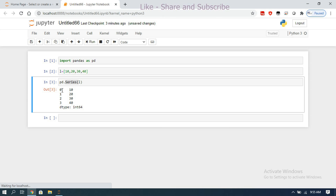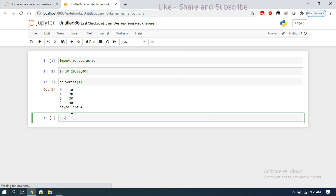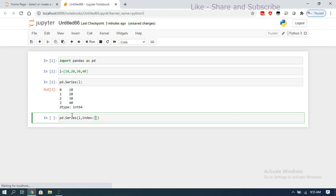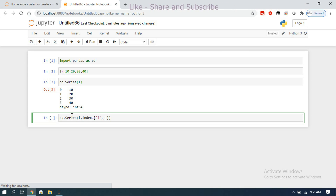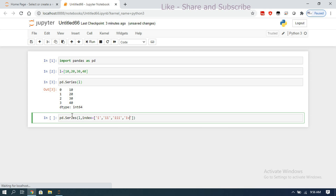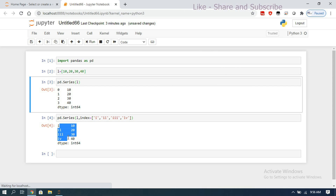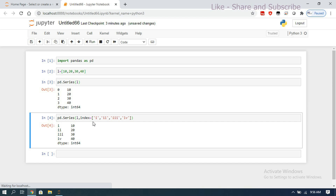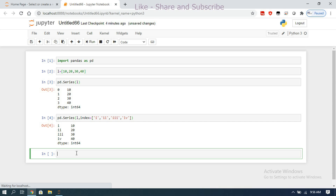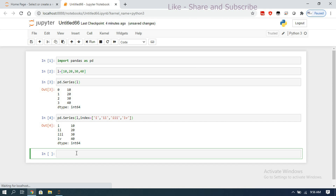By default the index values are 0, 1, 2, 3. If you want to change them, you can use the index parameter: pd.Series(data, index=[...]) and pass any index values — for example, Roman numerals I, II, III, IV. You can observe the index values are changed to the required format. This is how we create a Series; we'll cover working with Series in the next session.